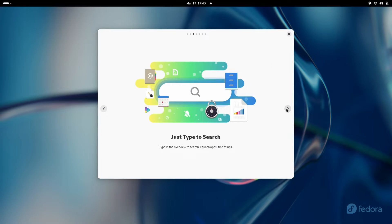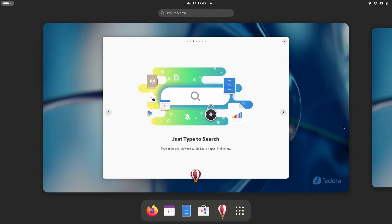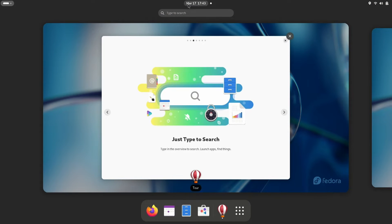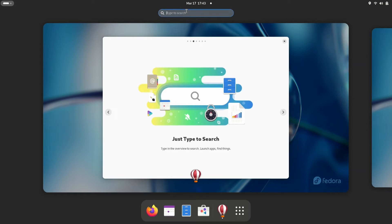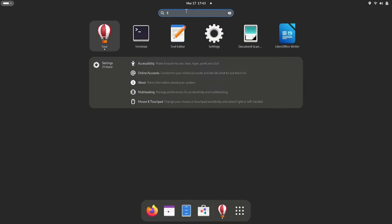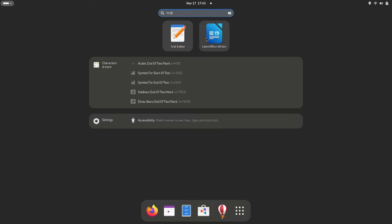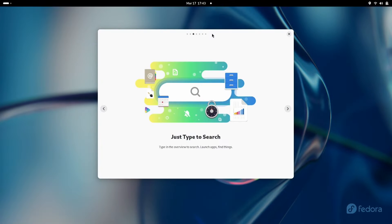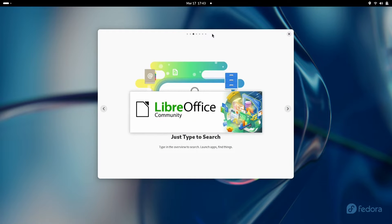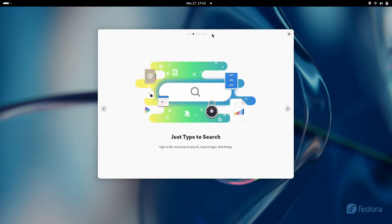Next, we're going to learn how to search. Press that super key so we can see the search bar, and we're going to type in text, and it will show two text editors. And for fun, I selected LibreOffice.